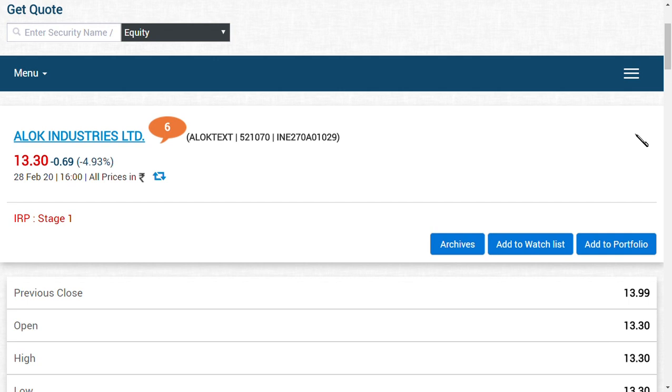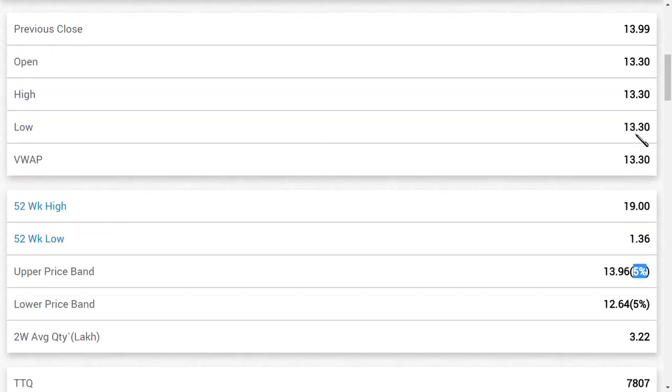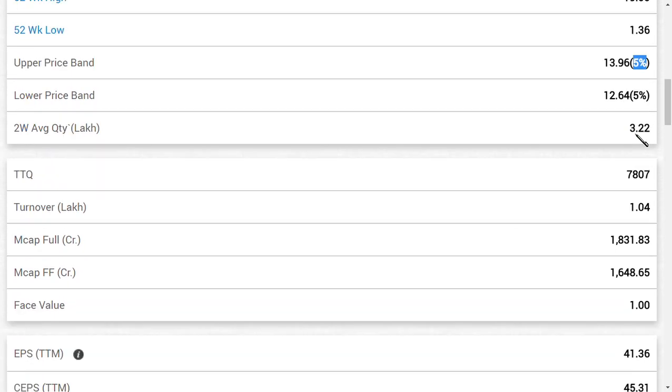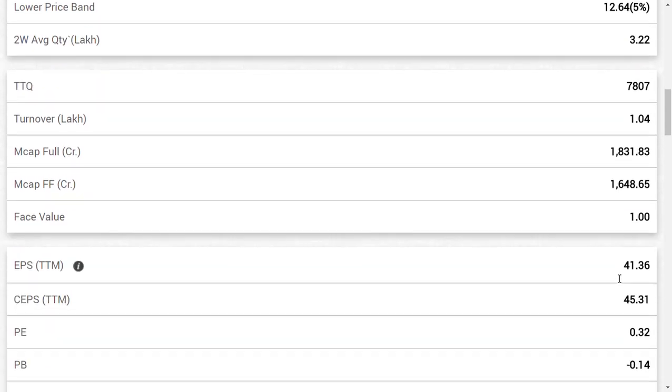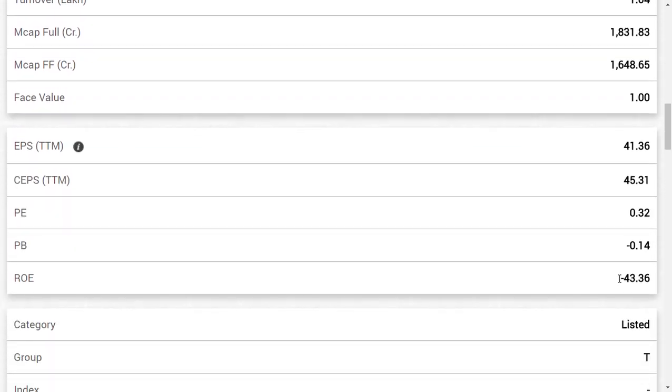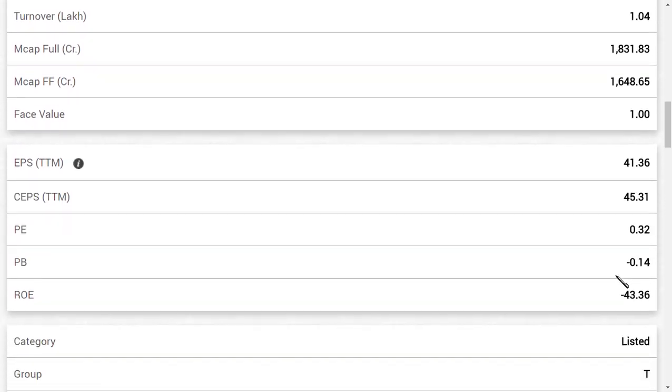The category is now T segment and will move to B segment in the future. If they move from T segment to B segment, that would be the best opportunity for every shareholder holding ALOK Industries Limited.